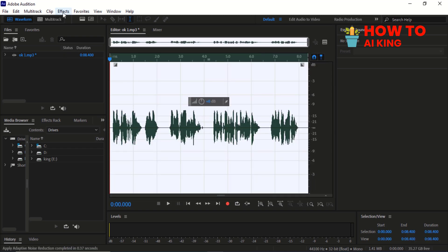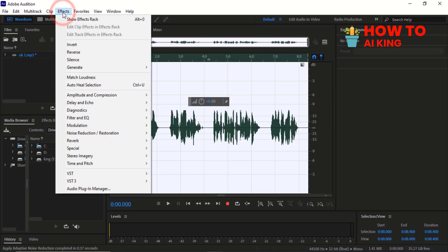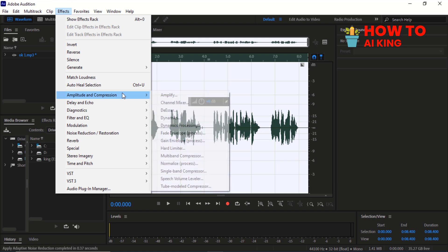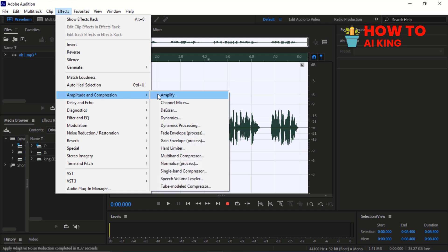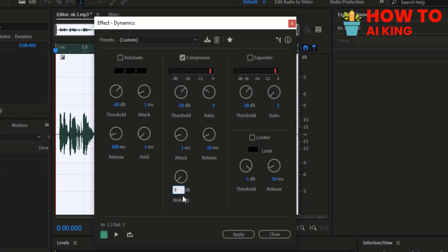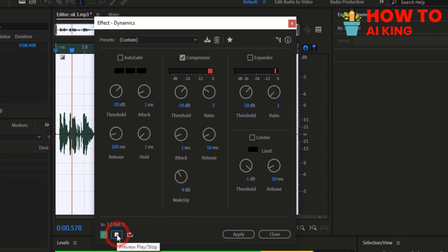Go to the menu, scroll down and select Amplitude and Compression. Click on Dynamic Effects and apply these settings to your voice.